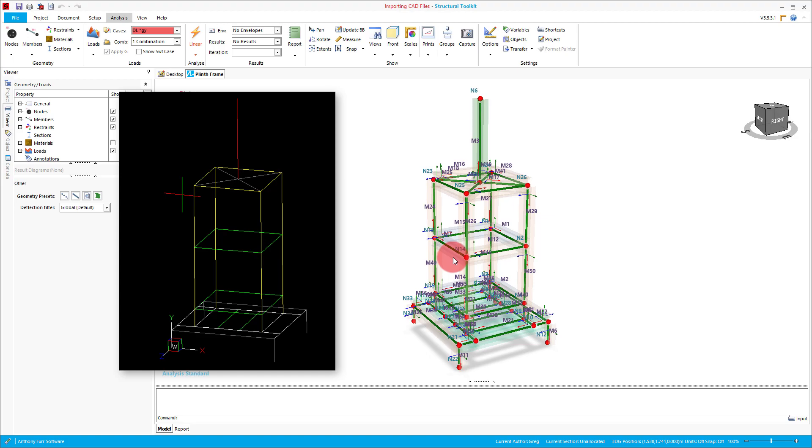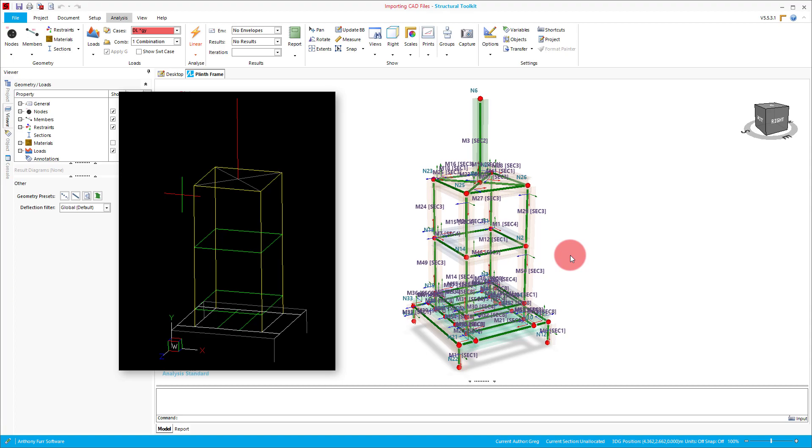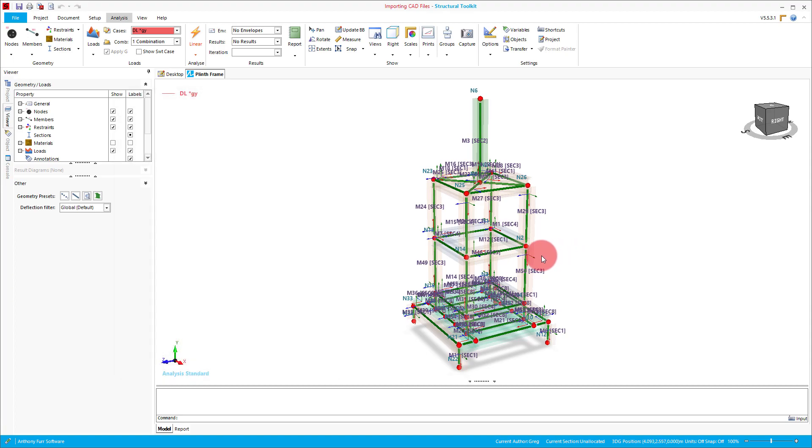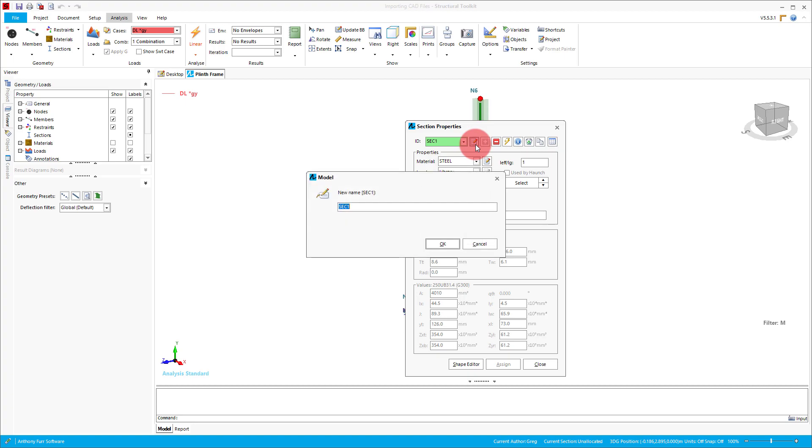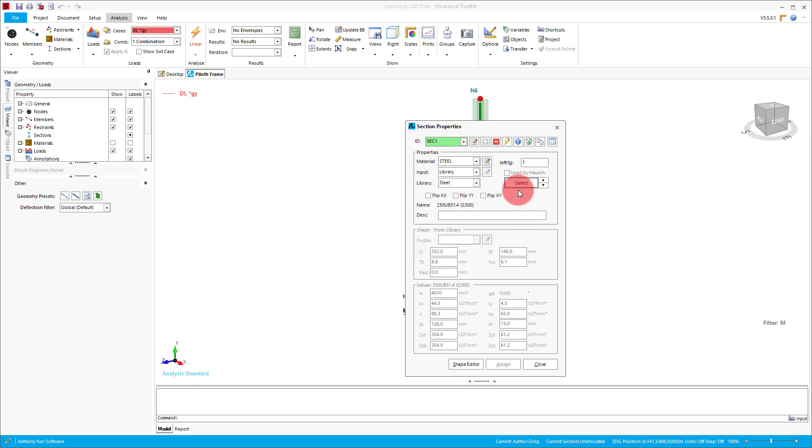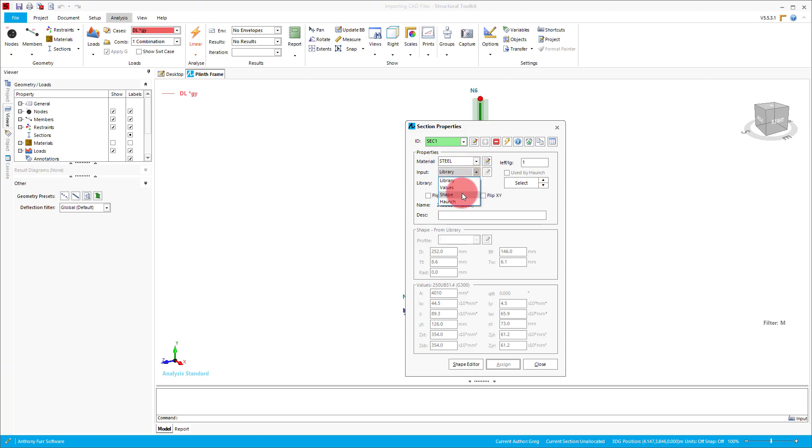As we spoke about earlier, the colours we used in CAD will import in as their own sections. In our case we used 5 colours, and should therefore have 5 different sections distributed over the model. What you want to do now is go to the sections button in the top left, and select each section in turn, rename it to give it a more sensible name if you need, and then pick the section that you want to use, based on various materials, section libraries, or even shapes.